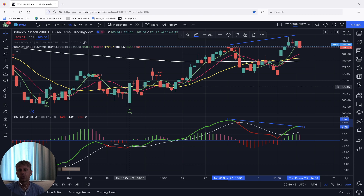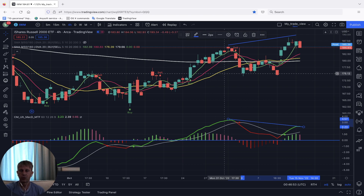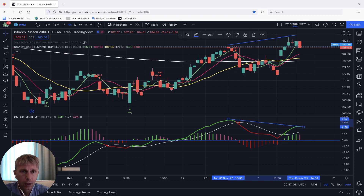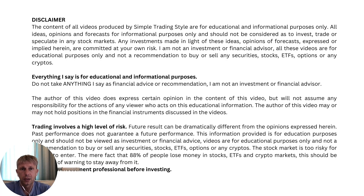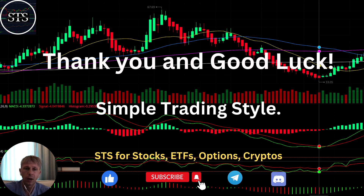Summary: all indexes are still bullish on daily and four hours, but they all have bearish divergence, which means they want to change direction to bearish. That's all for my review — market is still bullish on daily but wants to change direction to bearish on four hours with bearish divergences. Disclaimer: I'm not a financial advisor; this video is for informational and educational purposes only. Thank you for watching Simple Trading Style — it works for stocks, ETFs, options, and crypto. Subscribe to the YouTube channel, click the like button, and good luck. Bye!